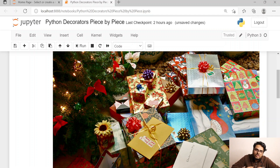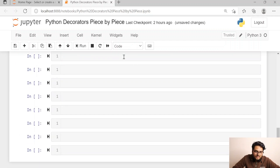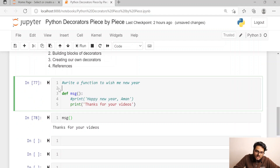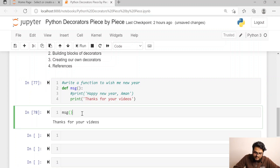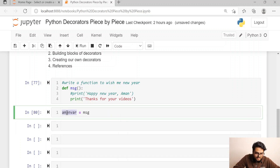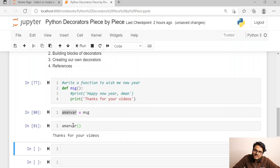Now let's understand a few things about functions with some examples. First thing I want you to understand: a function is also a Python object or variable which can be stored in another object or variable. For example, the 'message' function can be stored in a common variable, and that common variable can be called very easily. So, function can be stored in a variable.